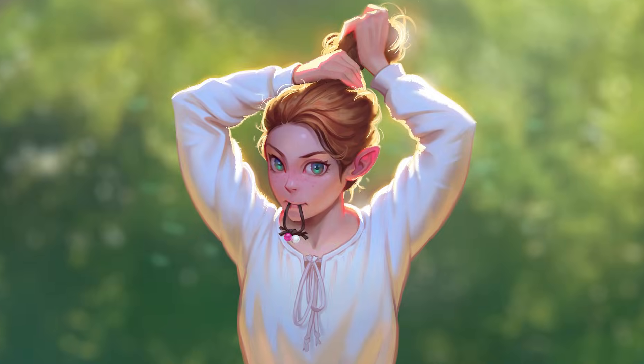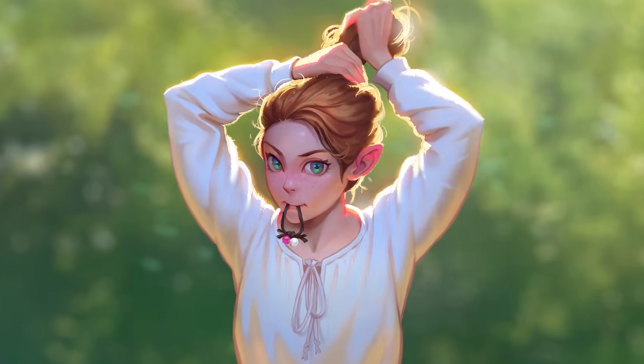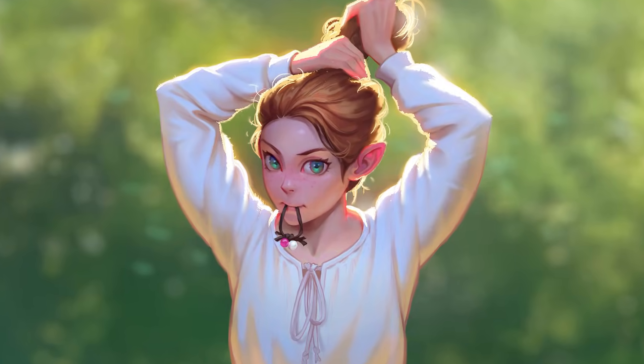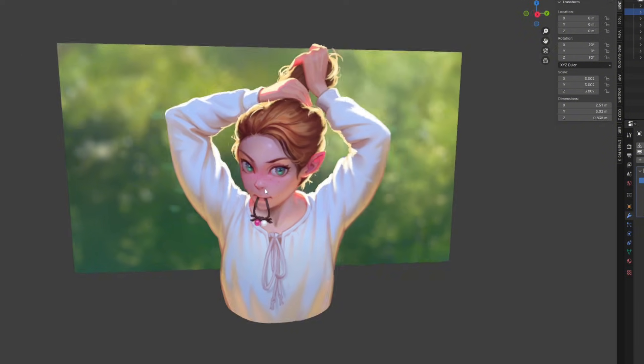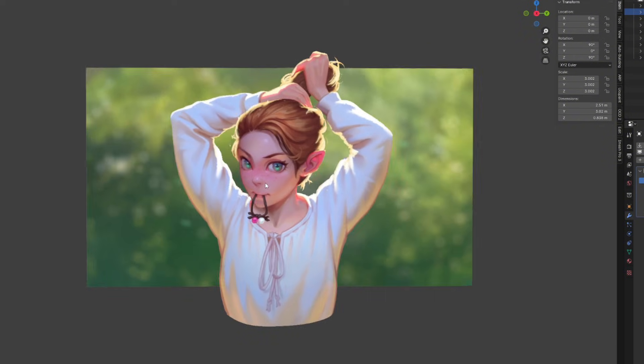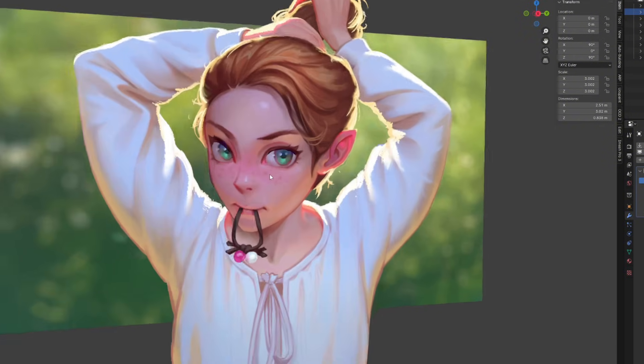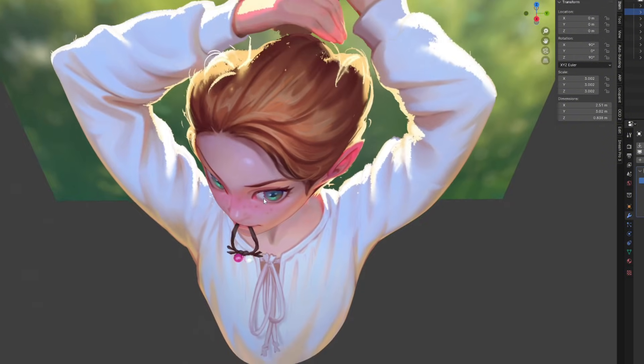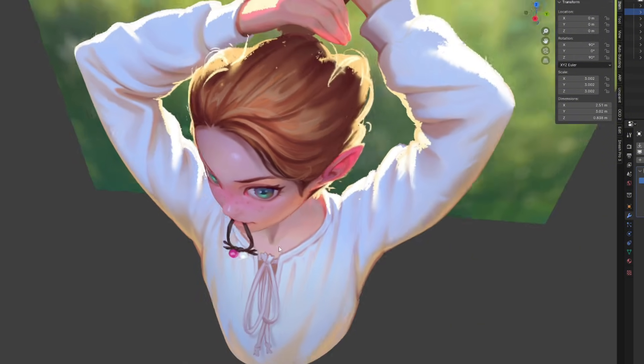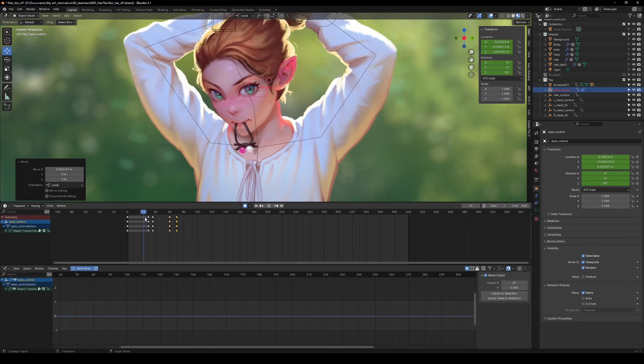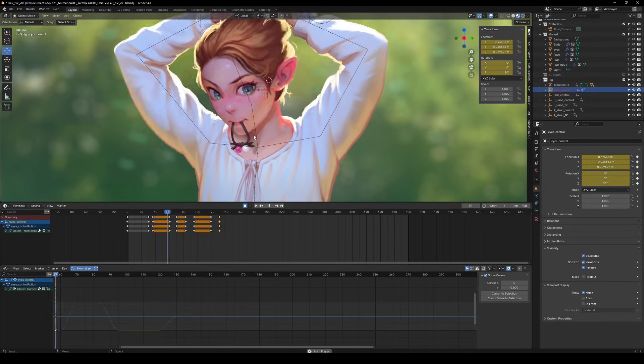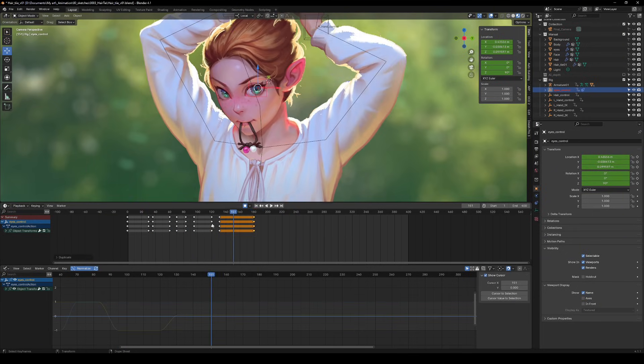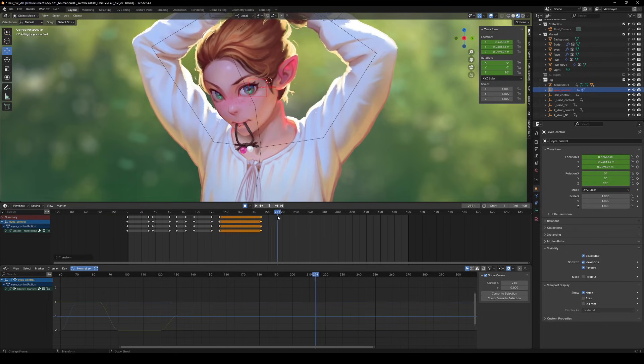So we got this nice little 2D illustration. It's cool, it's static, but we're not leaving it flat. What if we gave it some depth? Maybe even a little bit of movement? Like those shots you see in games or fancy trailers.